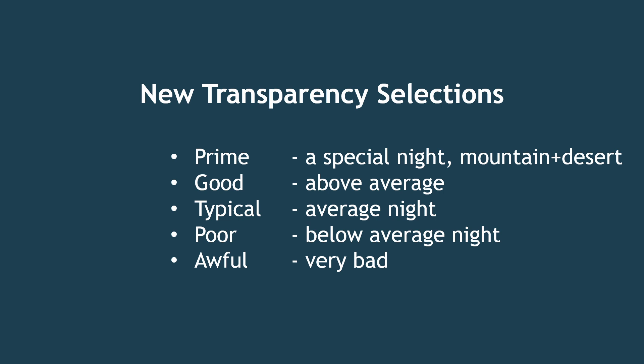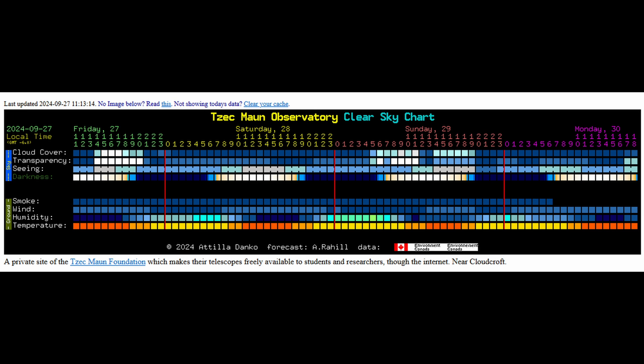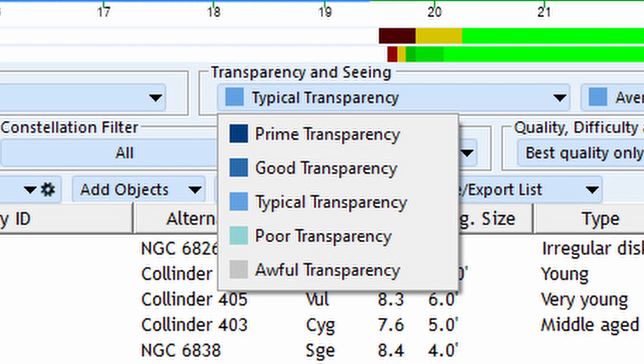We purposely chose a scale that closely follows what is forecast on the Clear Sky Charts, which are available for North America. Although we use different labels for the scale, the colors that represent them are the same, so we can glance at the forecast on the chart and simply match the color in the transparency selection.